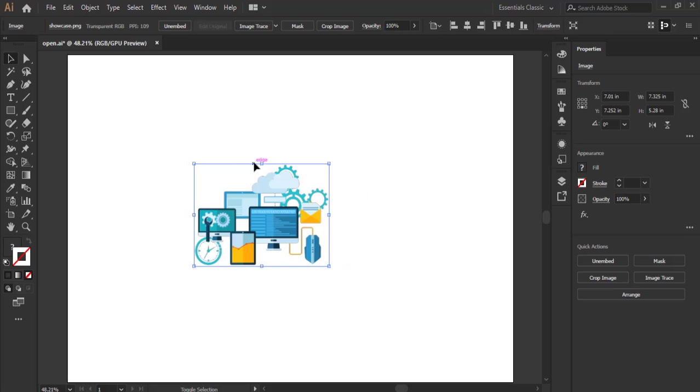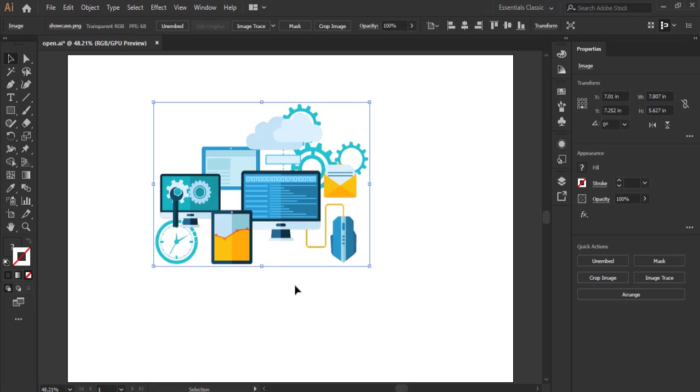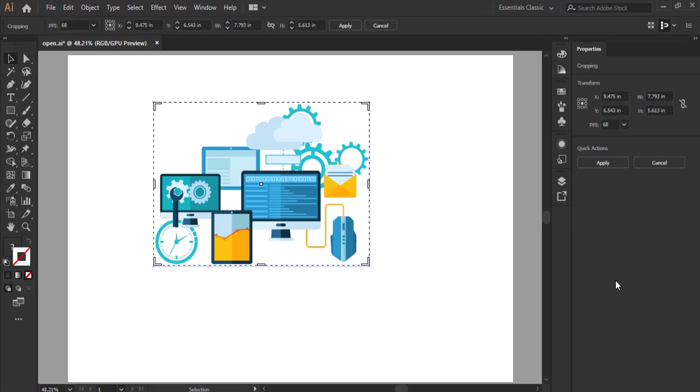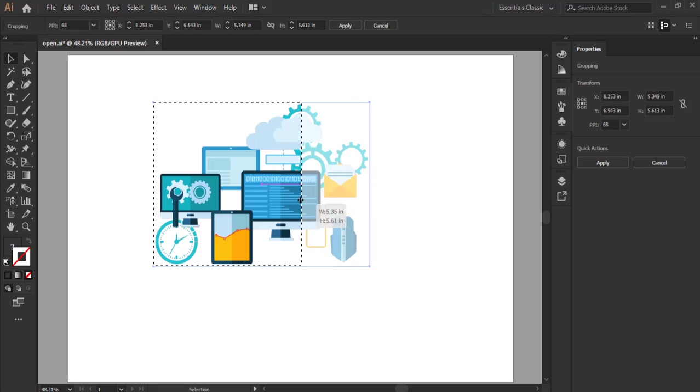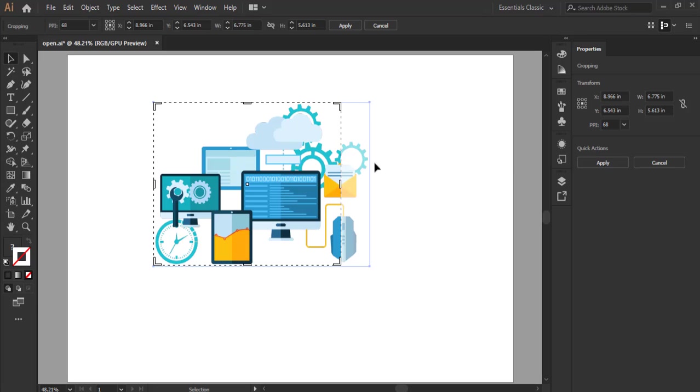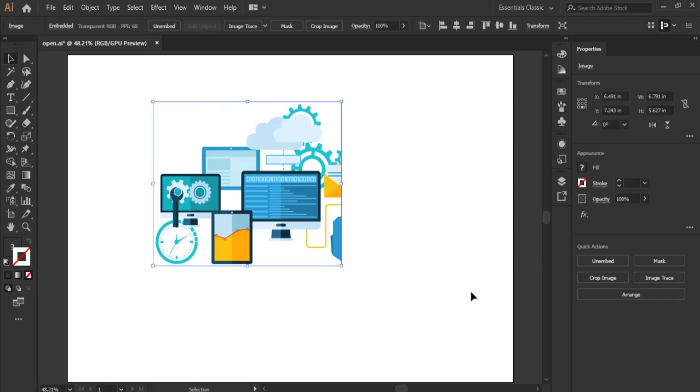So to crop an image you click on the crop image on the control panel or in the properties panel there is crop image here. Either of them you can click on them. Then you can manipulate using these widgets by left clicking and dragging to the points that you want to crop out. Then you can click on apply on the control panel or apply on the properties panel or enter on your keyboard. So we're going to apply it, so ctrl z to undo.